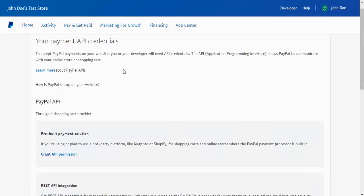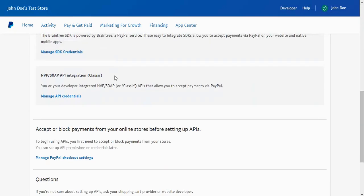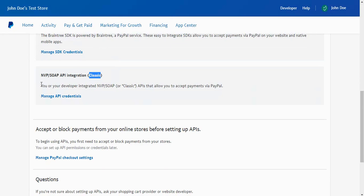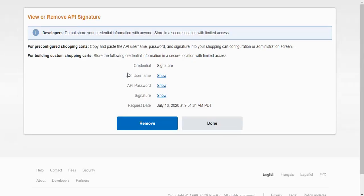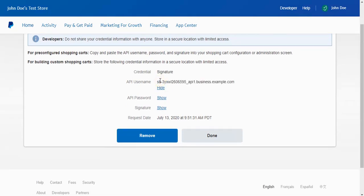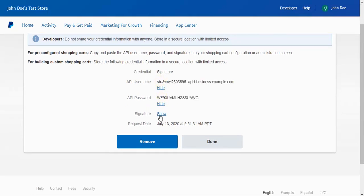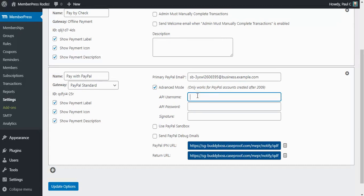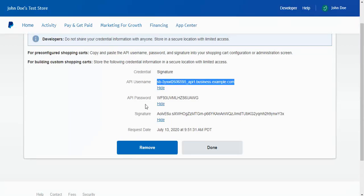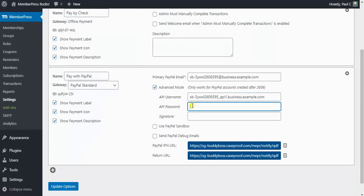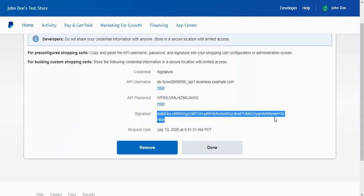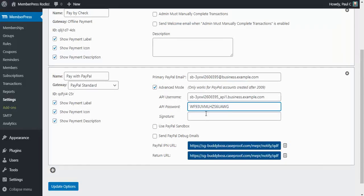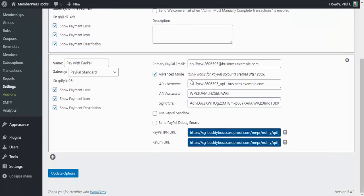This will take you to a page with a lot of confusing information but don't fret. What you need to look for is this NVP/SOAP API integration and it will say Classic here next to it. You'll just click on manage API credentials. Once this page loads, you'll just click show on each of these to show that information. So I'm going to copy the API username first and I'm going to paste that in MemberPress. I'm going to copy the password next and I'll paste that into MemberPress. Lastly I want to copy the signature and we'll go ahead and paste that into MemberPress.